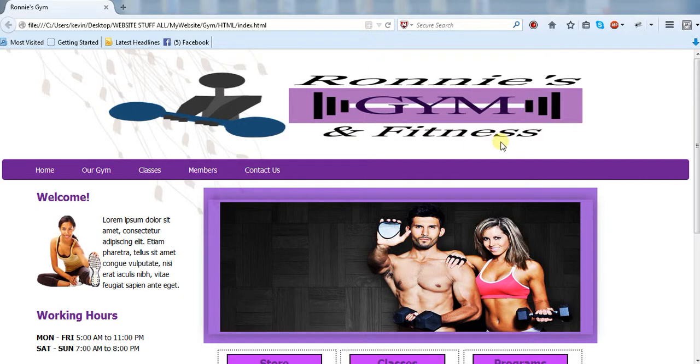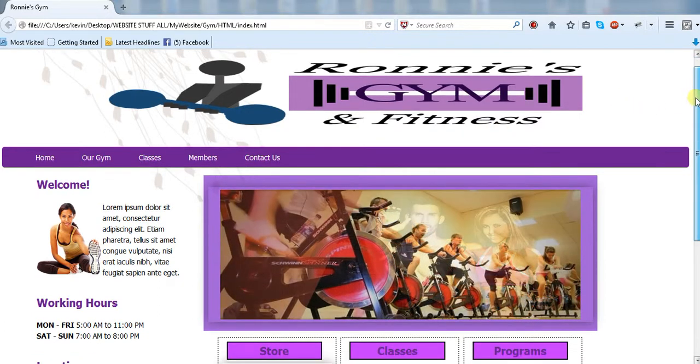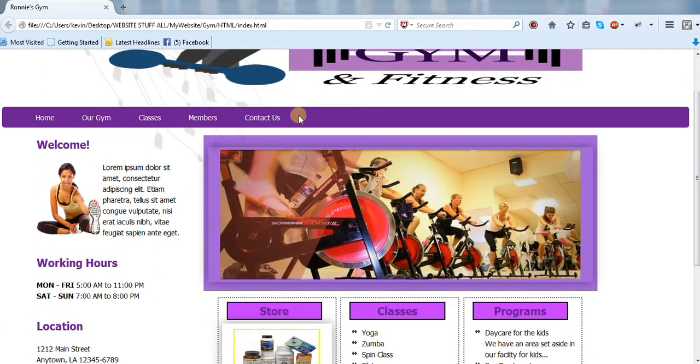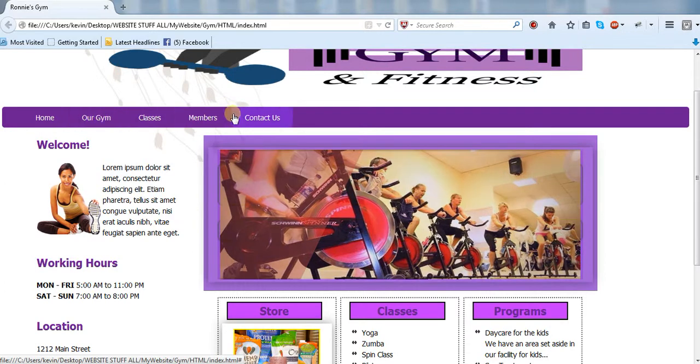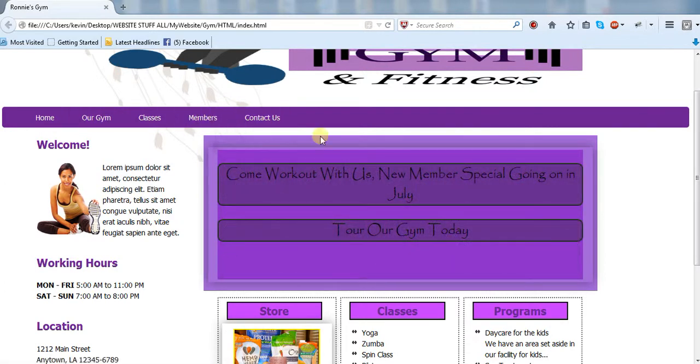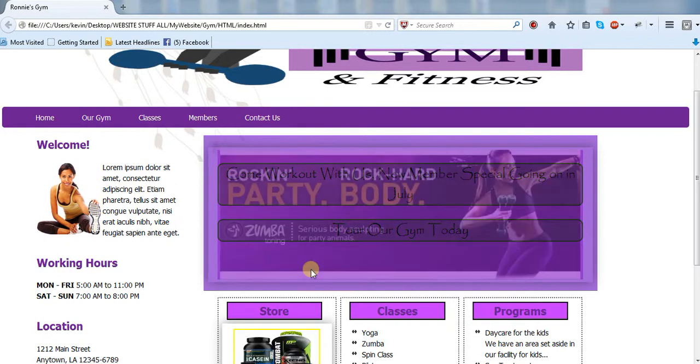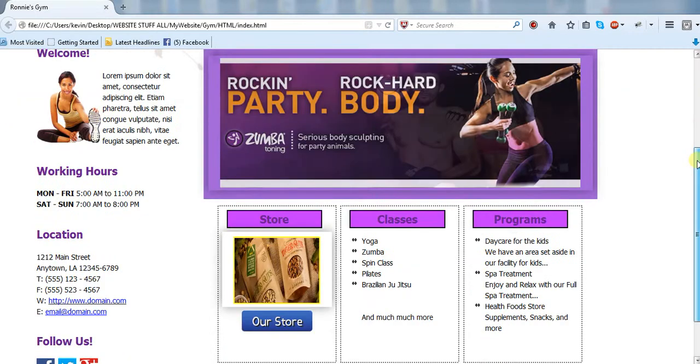I'll kind of proceed down, show you how to make this navigation here and you know when you hover over it changes colors, make this slider as well as everything here on the left.